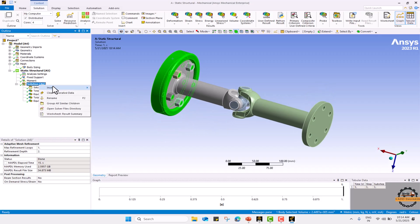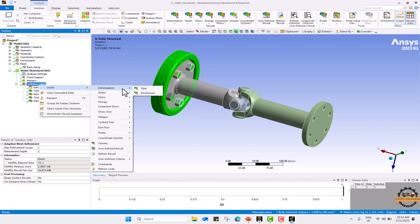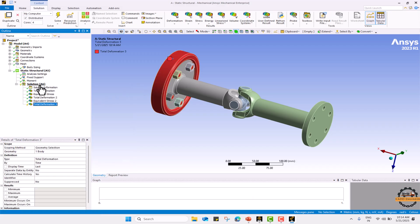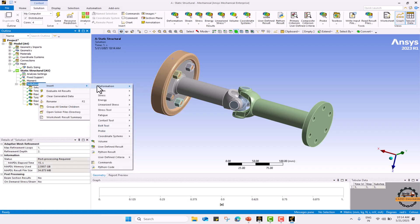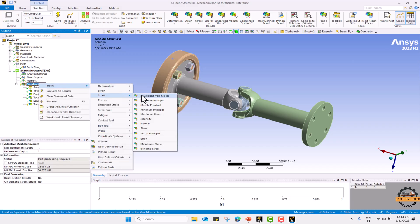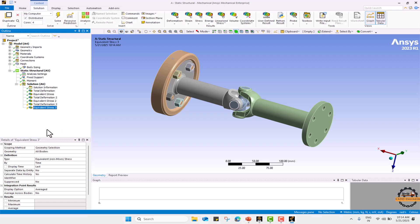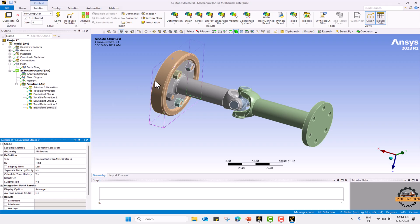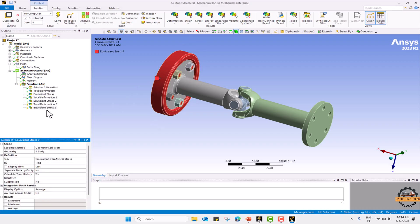I want to calculate my total deformation and equivalent stress for this particular part.